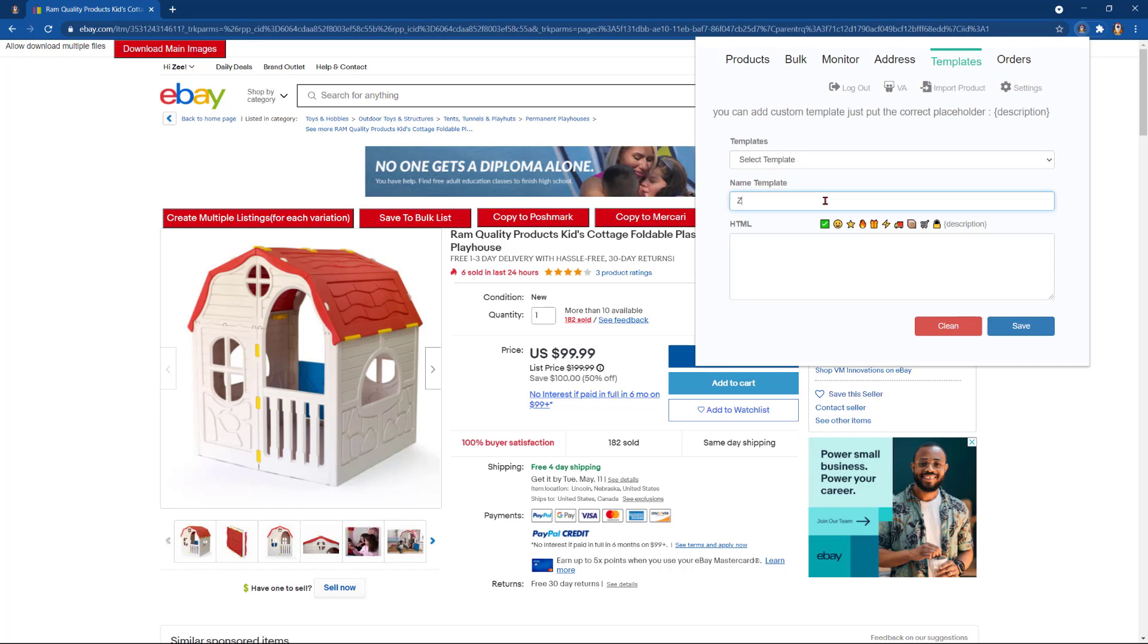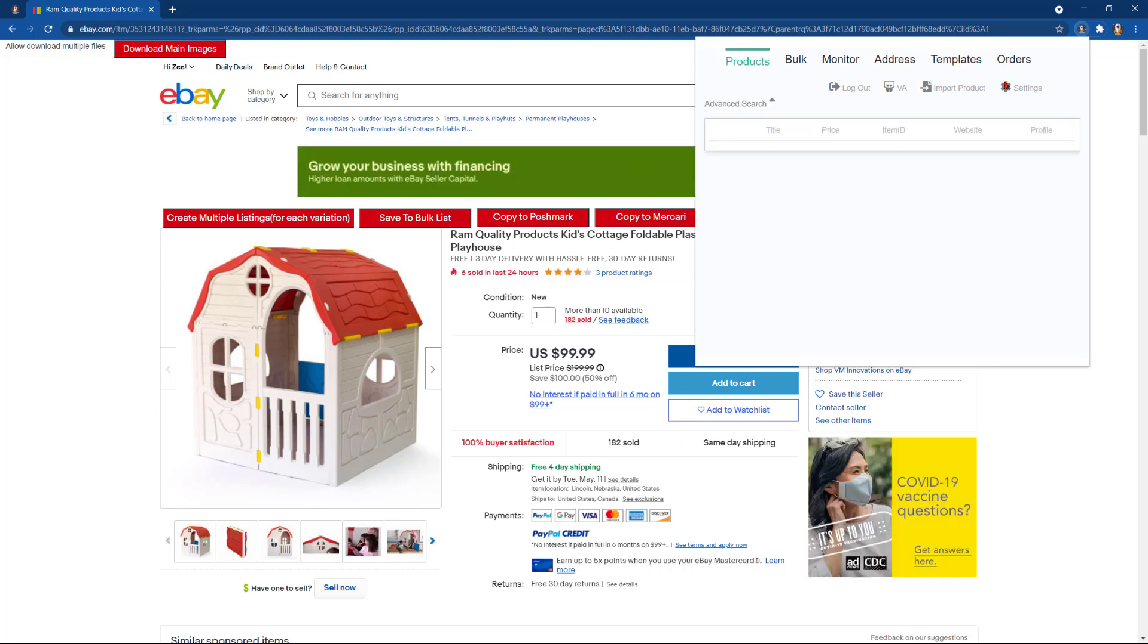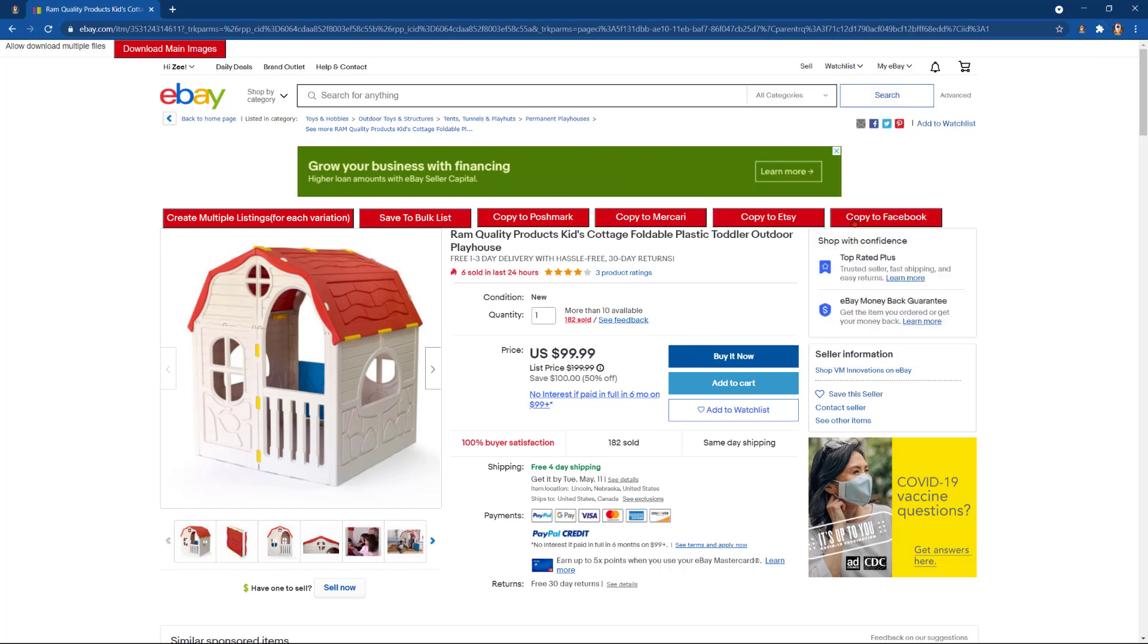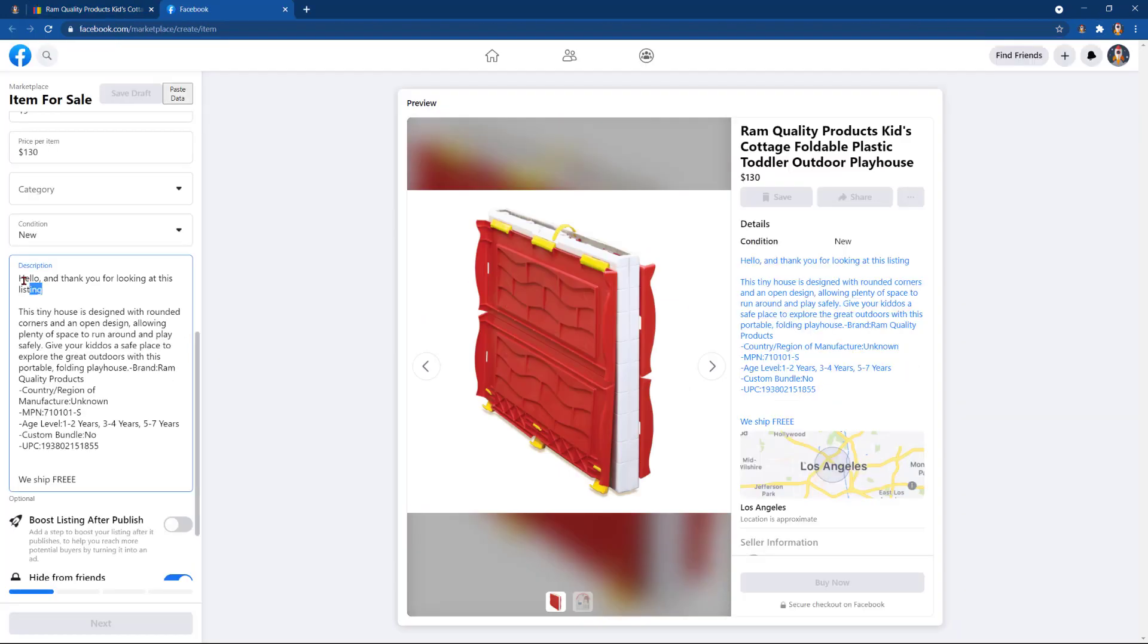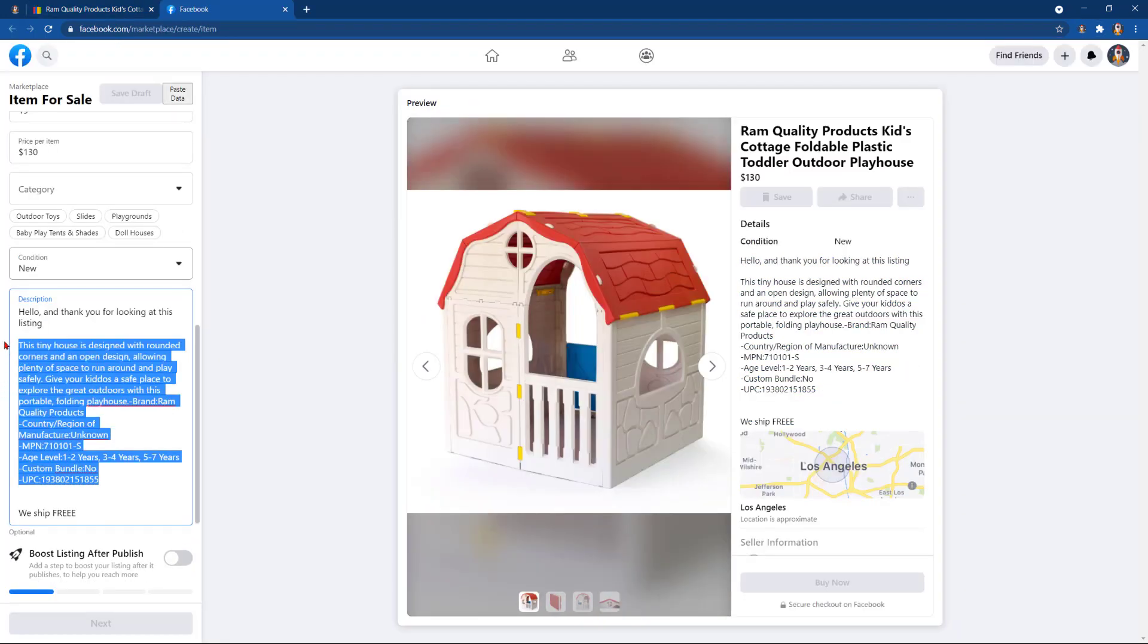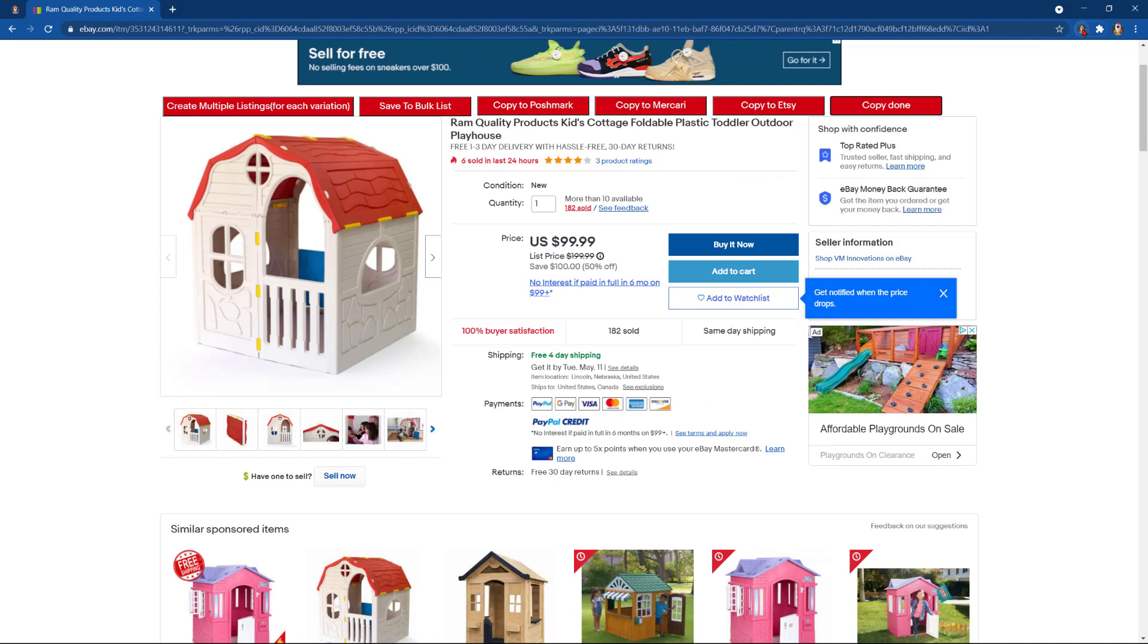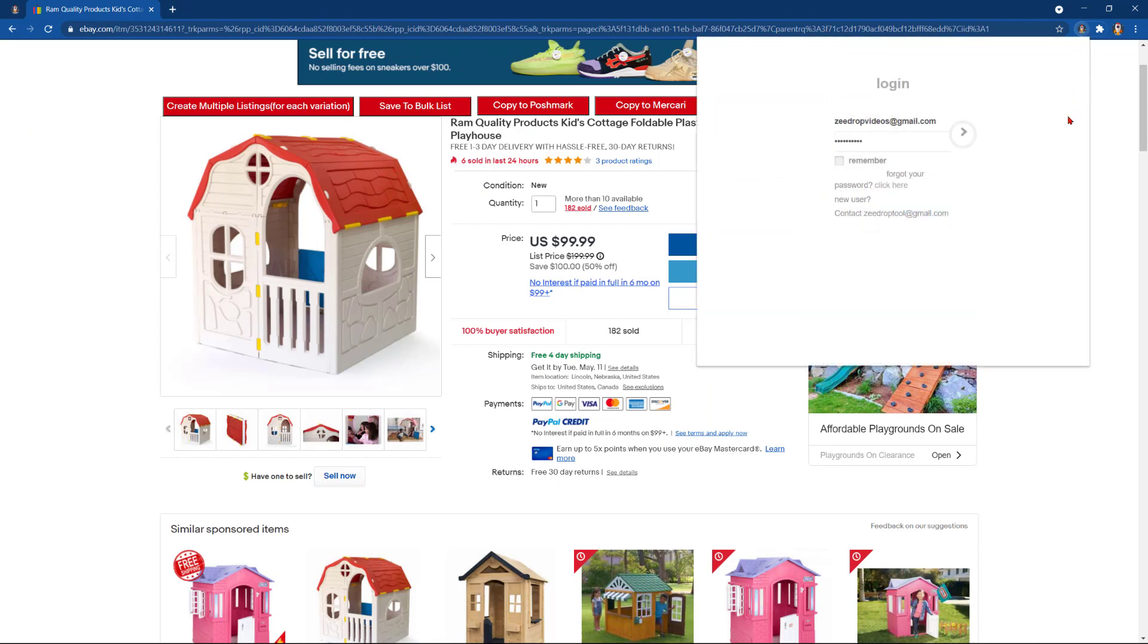We'll go to templates. We can include description here and save. Now we'll go back in the settings. Copy to Facebook. Our intro and description has been pasted, and we have 19 on hand. Select the VA option.